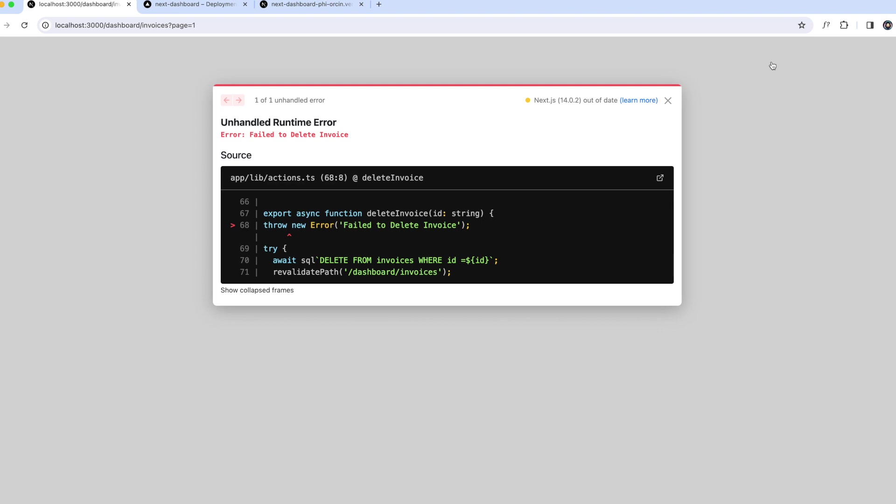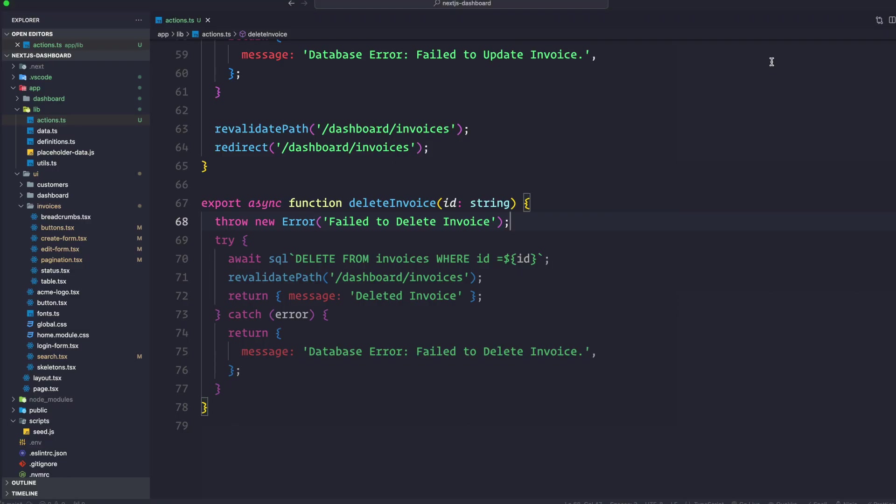This is where Next.js error.tsx file comes in. The error.tsx is a special file that can be used to define the UI boundary for a route segment. It serves as a catch-all for unexpected errors and allows us to display a fallback UI to our users.